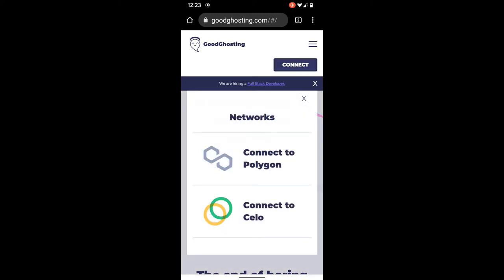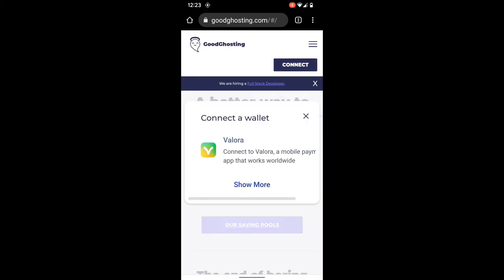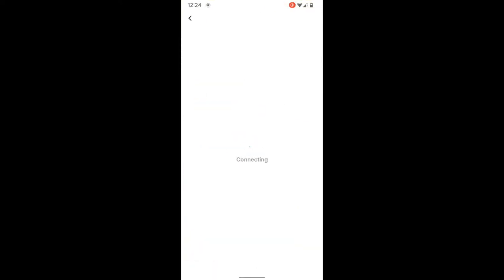We'll connect to Celo — the Valora wallet app is based on the Celo blockchain at this time. We'll connect to the wallet using Valora. This will forward us back to the Valora wallet app and prompt us that the Good Ghosting site is wanting to connect. We'll allow that connection.